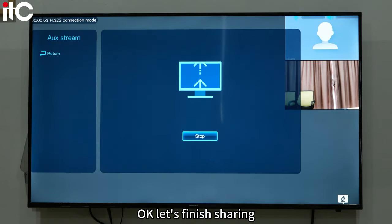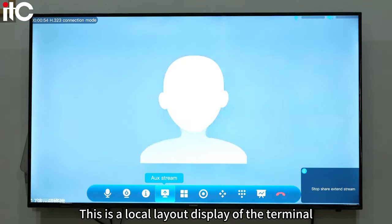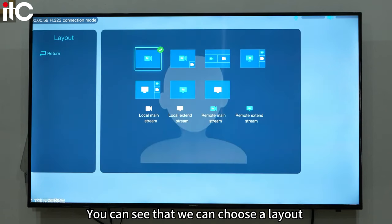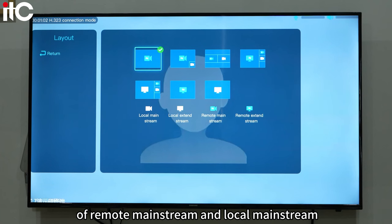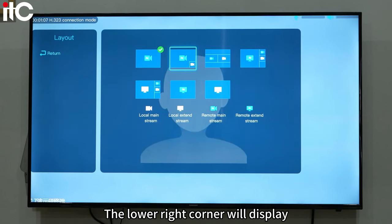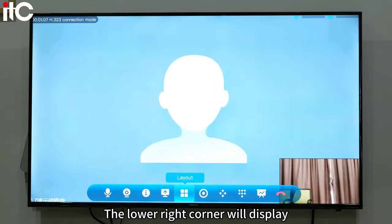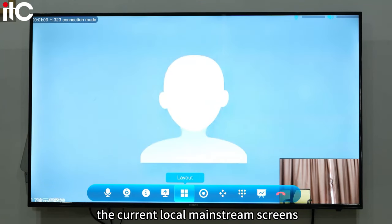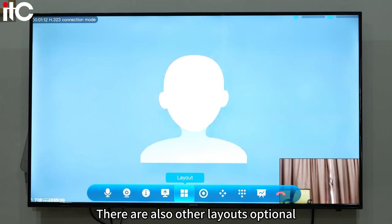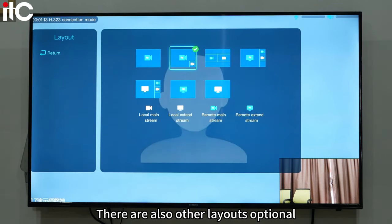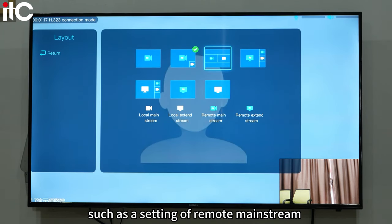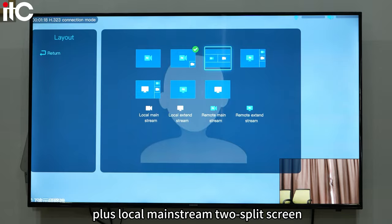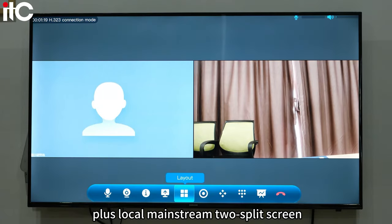Let's finish sharing. This is the local layout display of the terminal. We can choose a layout of remote mainstream and local mainstream. The lower right corner will display the current local mainstream screens. There are also other layouts optional, such as a remote mainstream plus local mainstream split screen setting.